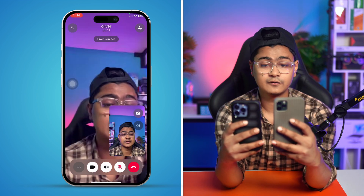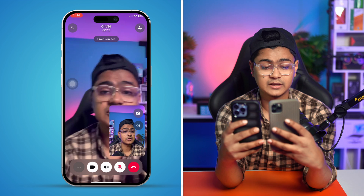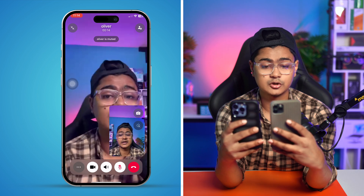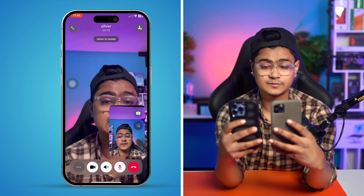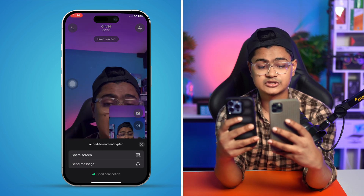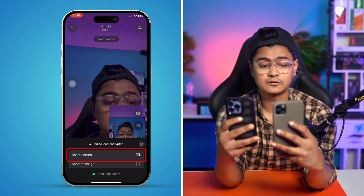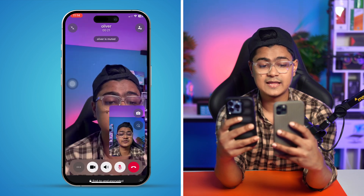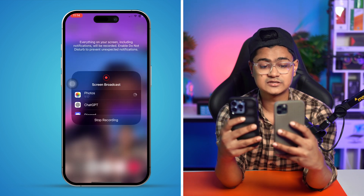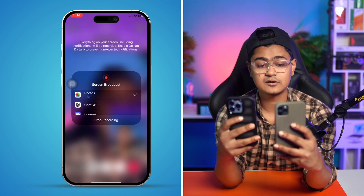Once you're on the video call, you'll see an option with three dots. Simply tap on the three dots and it gives you an option called 'Share Screen.' Tap on it, then tap 'Start.'